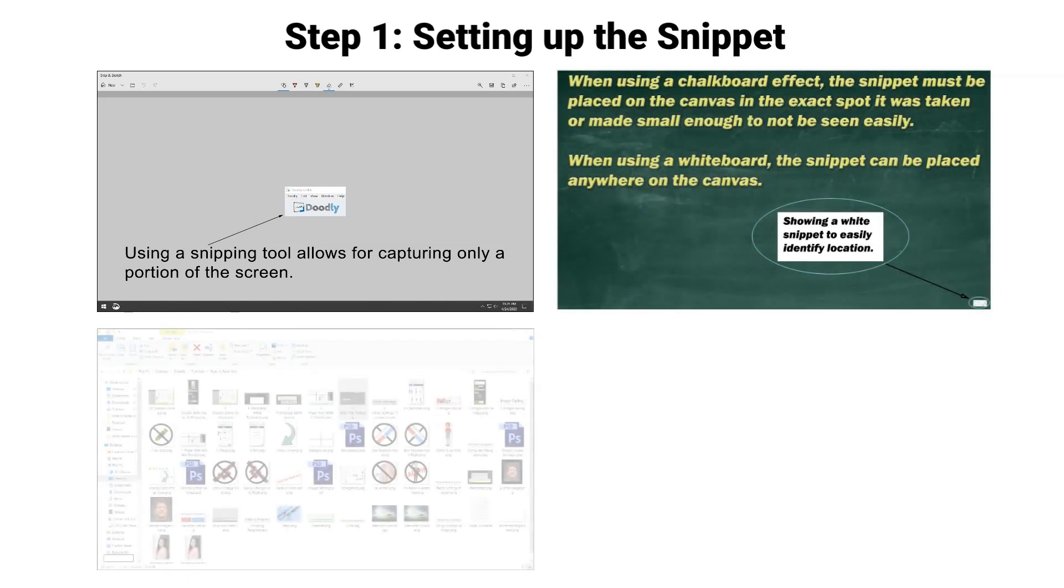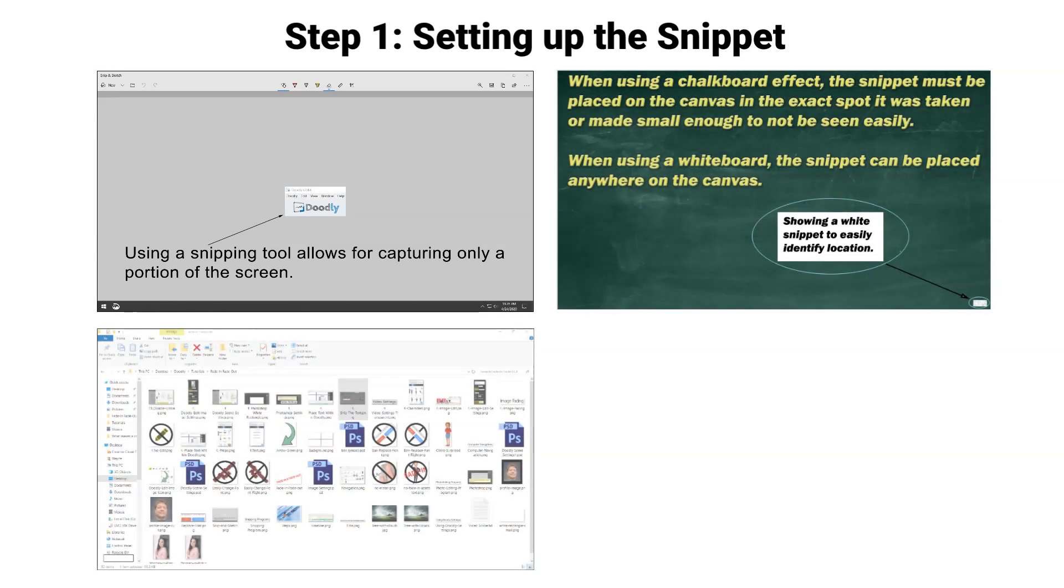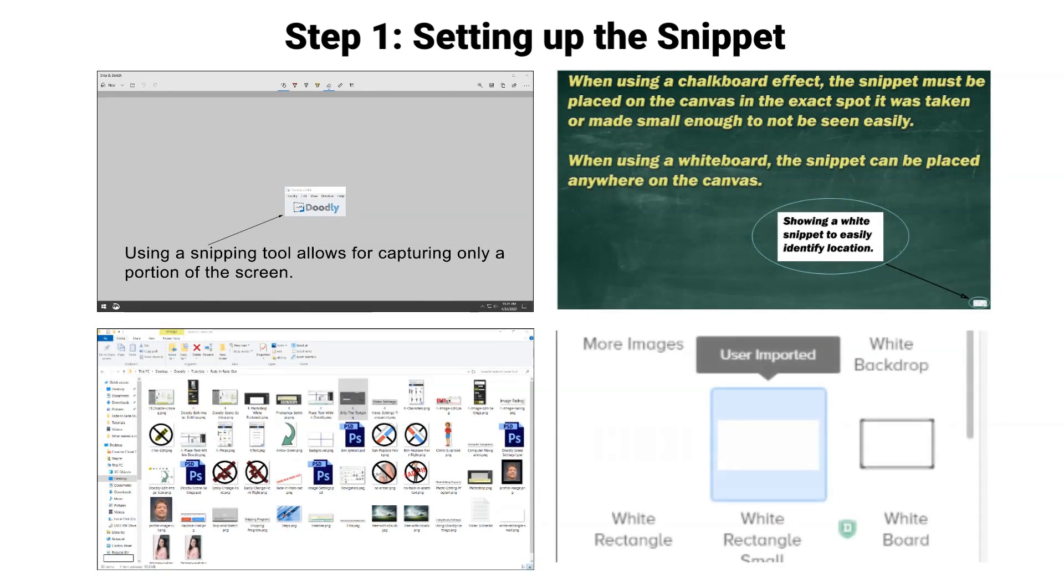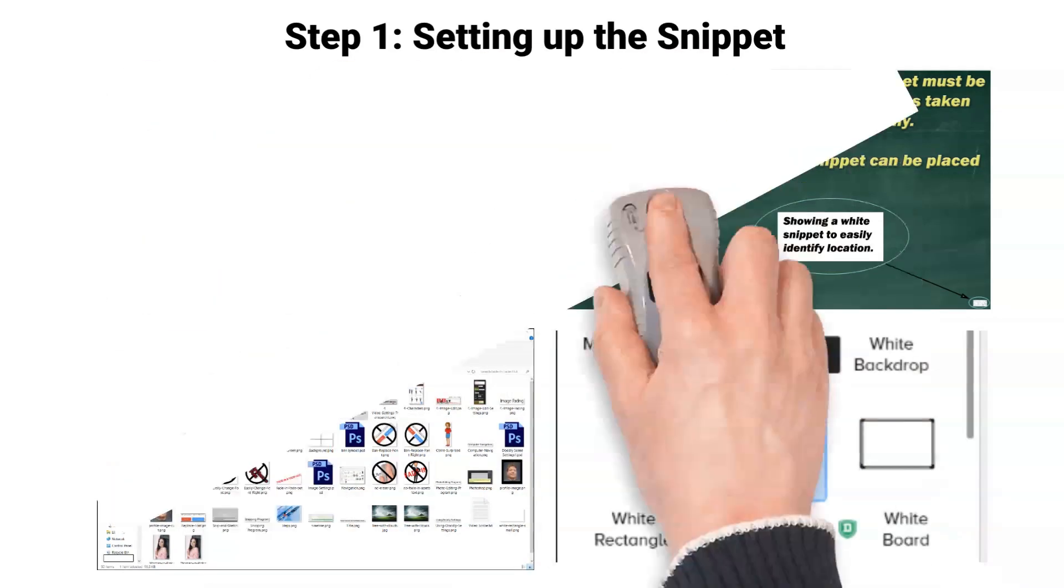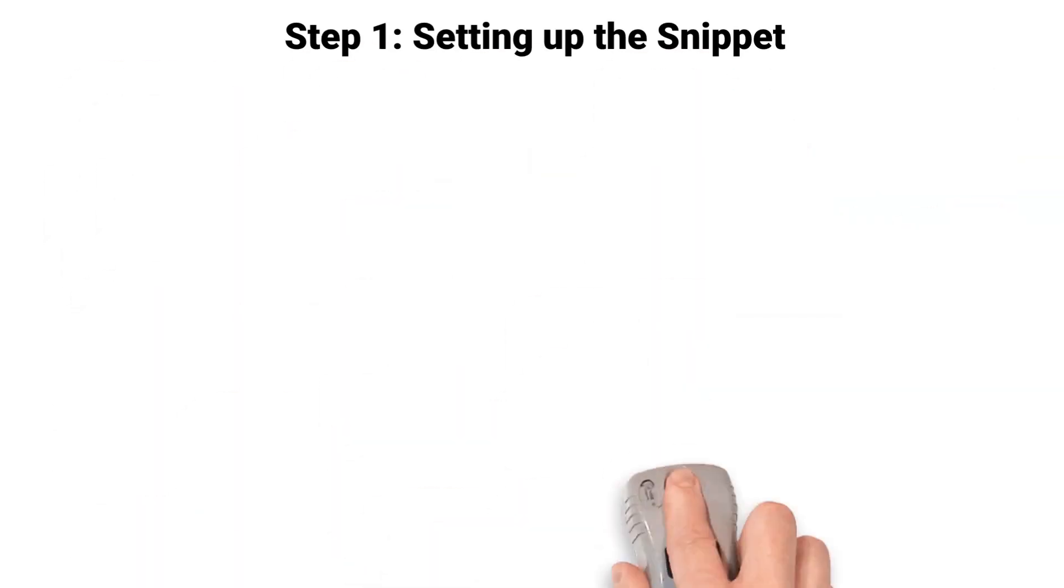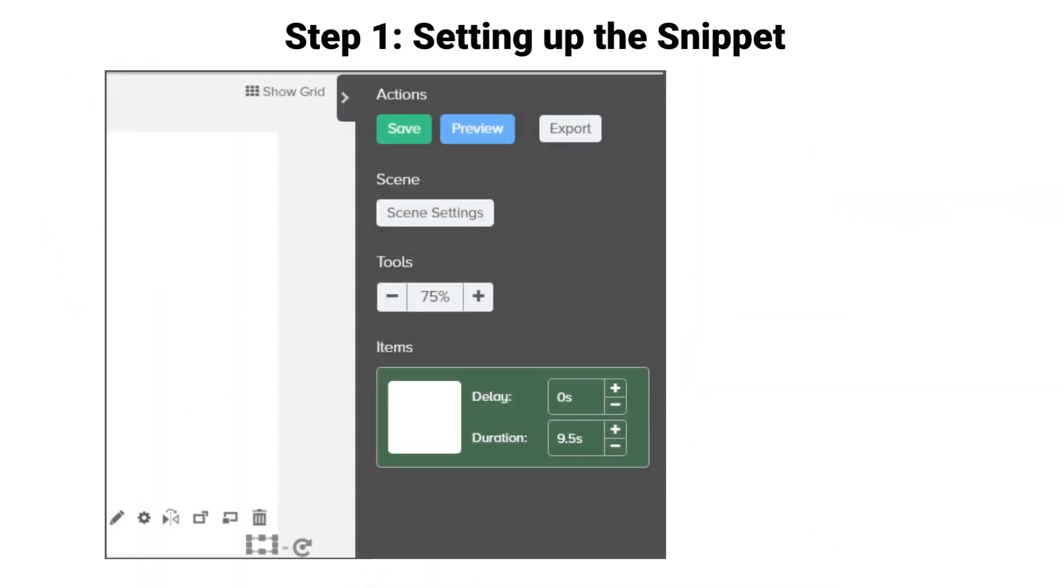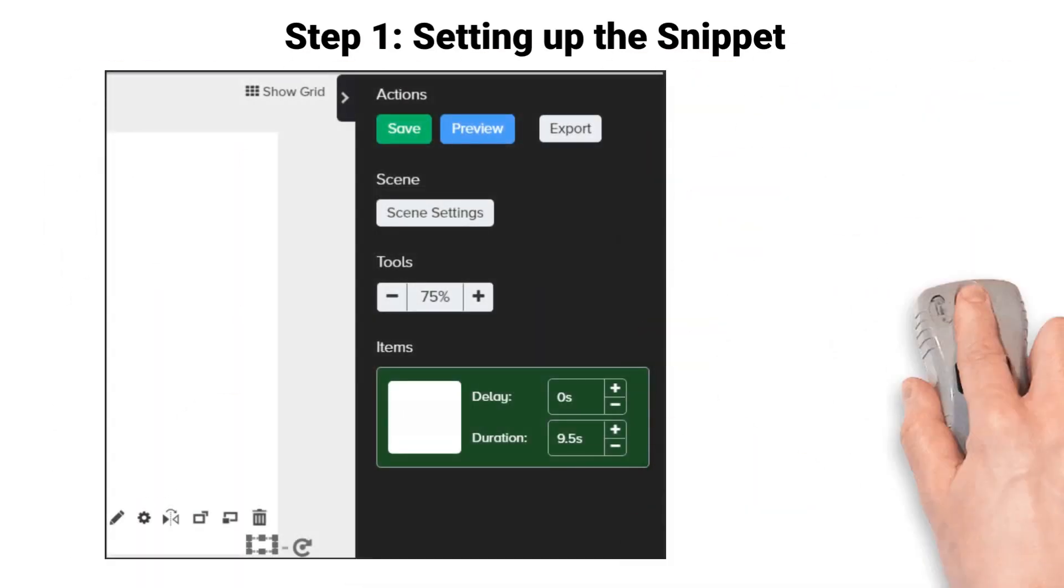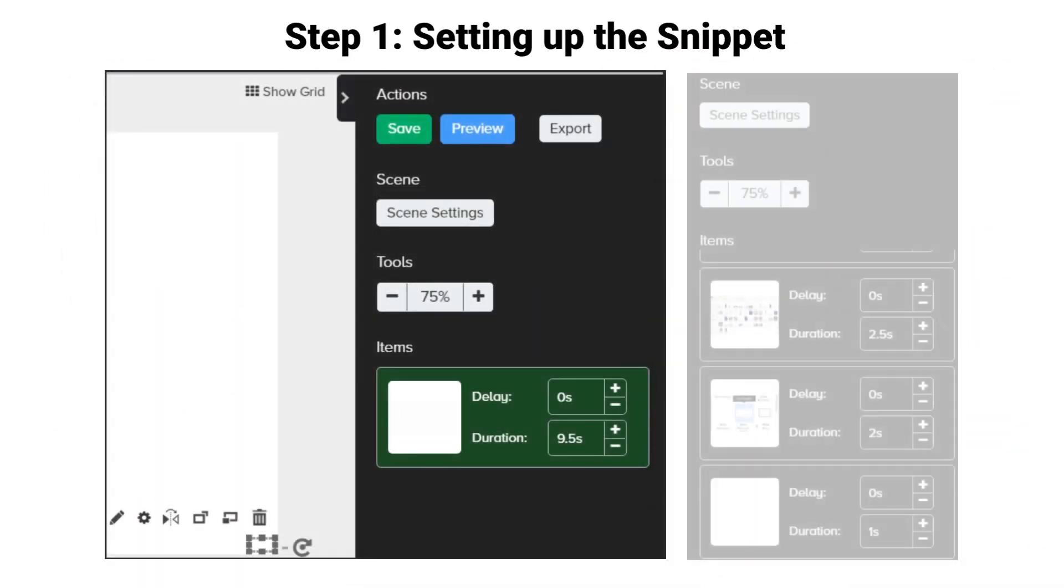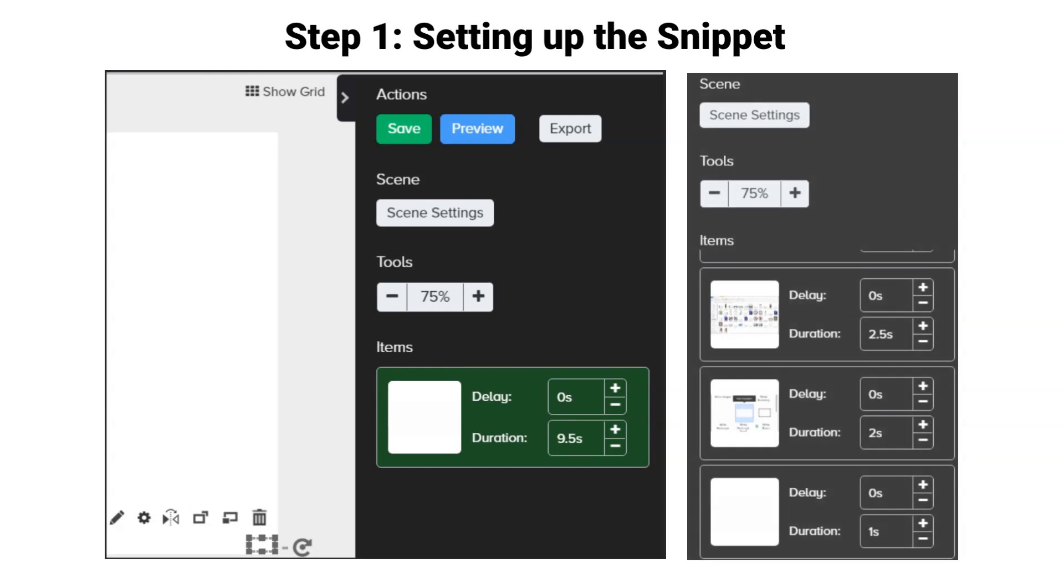Save this to your computer, import this into Doodly, drag this onto the canvas, and always keep this as your bottom layer.